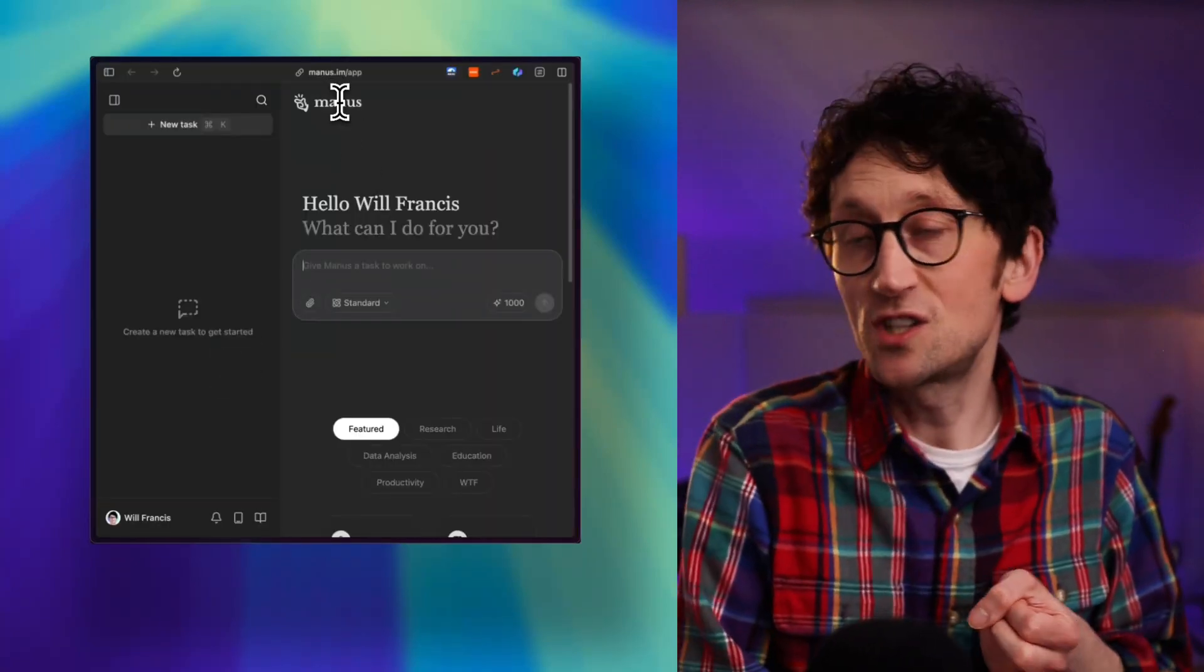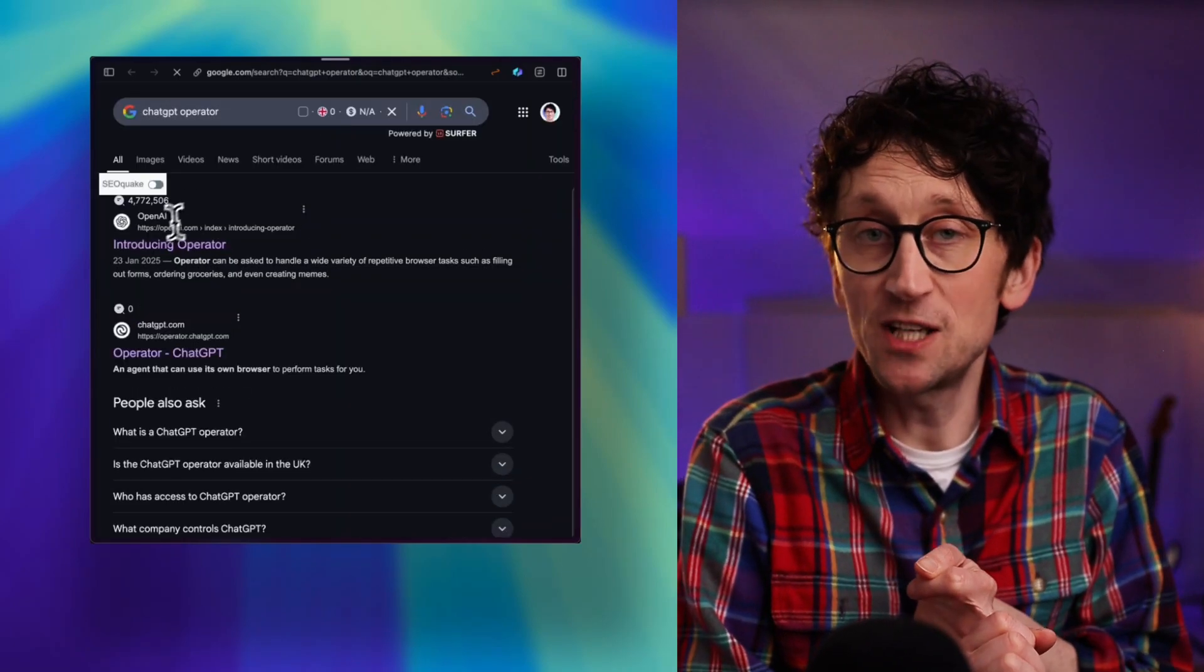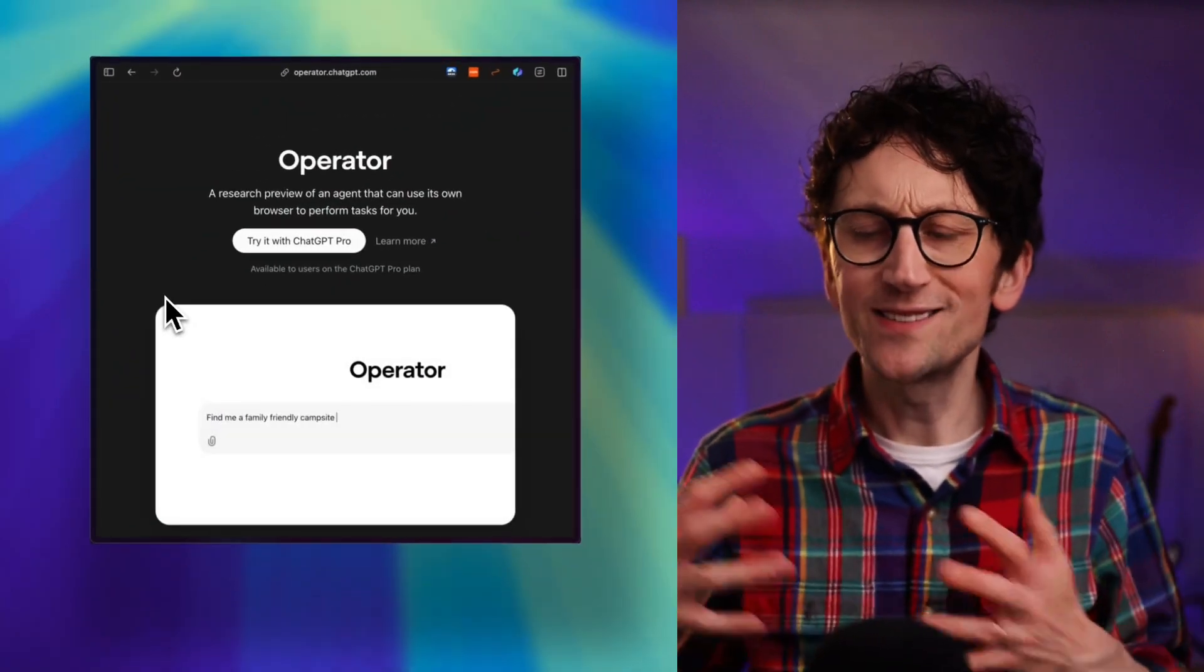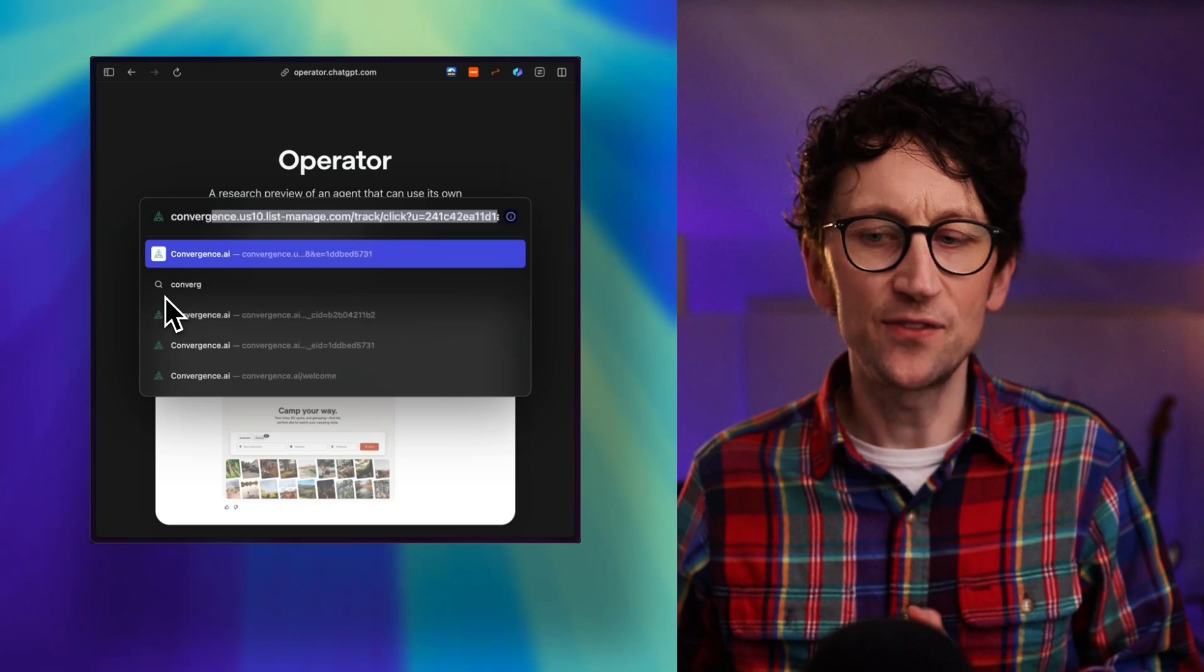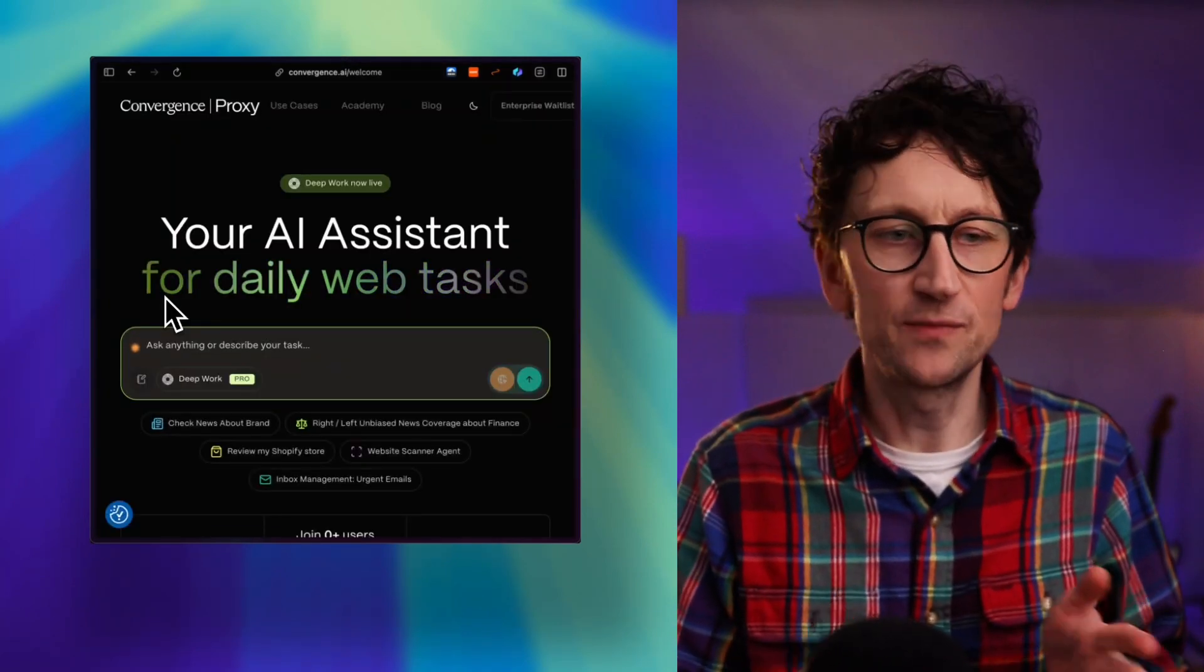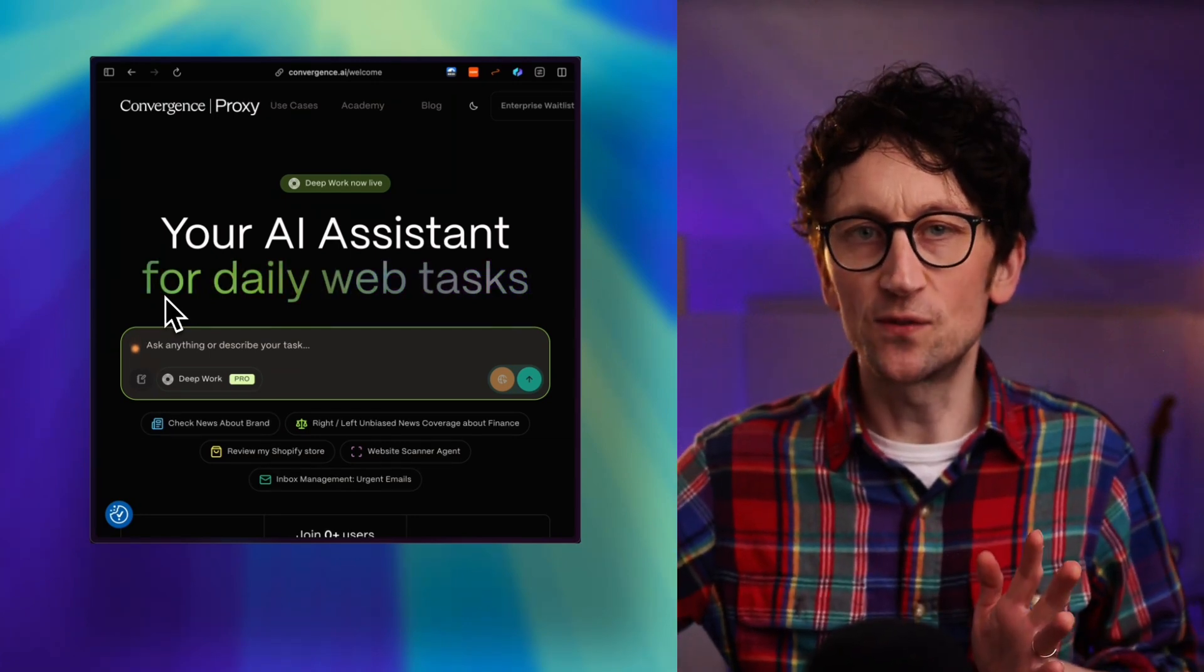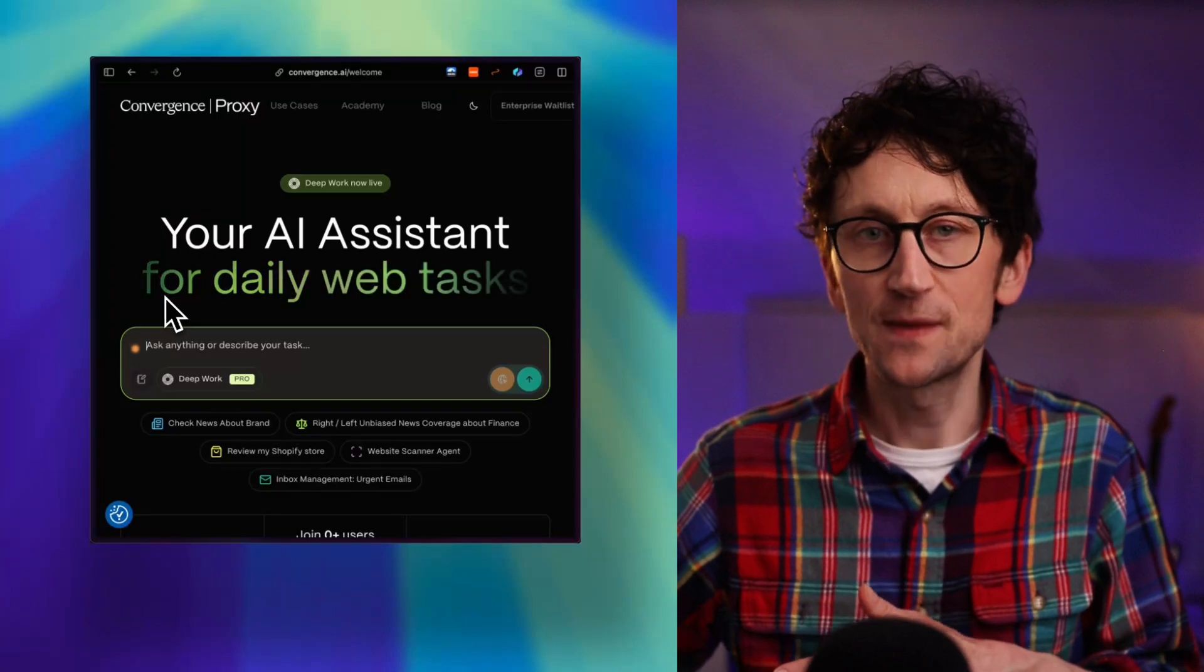Go and sign up for Manus.ai. Go and try Convergence - you don't need an invite code for that, you can use it straight away. Maybe you've got access to ChatGPT Operator. Just have a play with them and understand where they're currently at and stay on top of that. Because the prediction is that by the end of 2025 they'll go from their current form of fairly useless, a bit cumbersome, they just fumble around the internet, to starting to enter the zone of usefulness where they'll be able to take on certain tasks pretty reliably for us.